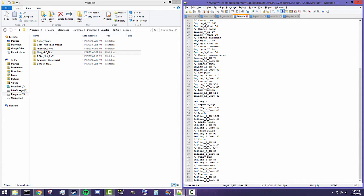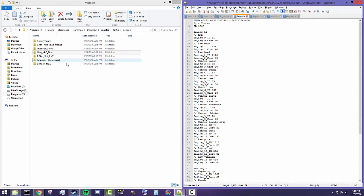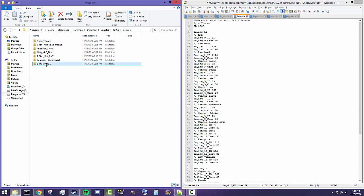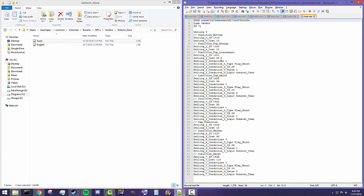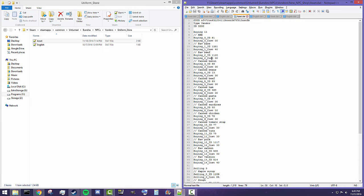For selling it's exactly the same except you switch out 'buying' for 'selling'. So you do 'selling underscore number underscore ID space' the ID of the item you want to sell — in this case it's maple syrup. Then same for the cost: 'selling underscore number underscore cost space' the cost in experience points. That's really all you need. Now if you look at some other types like the uniform store, they have additional stuff including conditions. Conditions have to do with quests — we're not going to get into that quite yet, and truthfully conditions are very complicated. All we need right now is buying and selling with ID and cost.